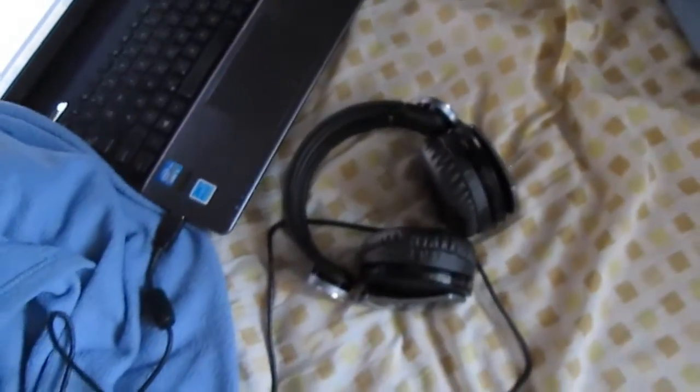So, thanks for watching my tutorial on how to set up the Pulse Elite headphones with the PC. Peace.